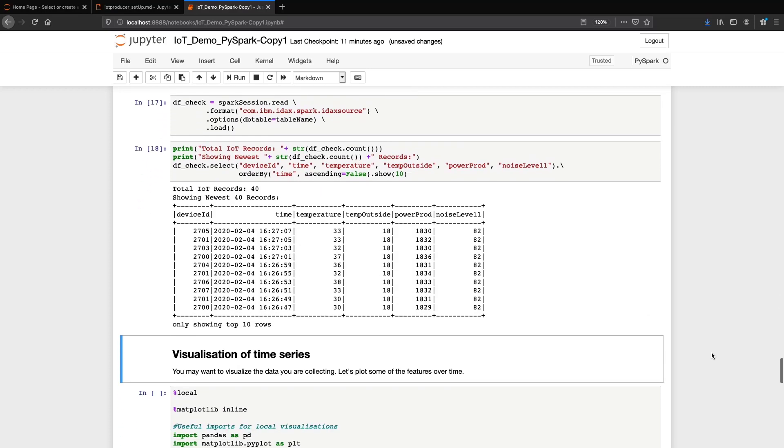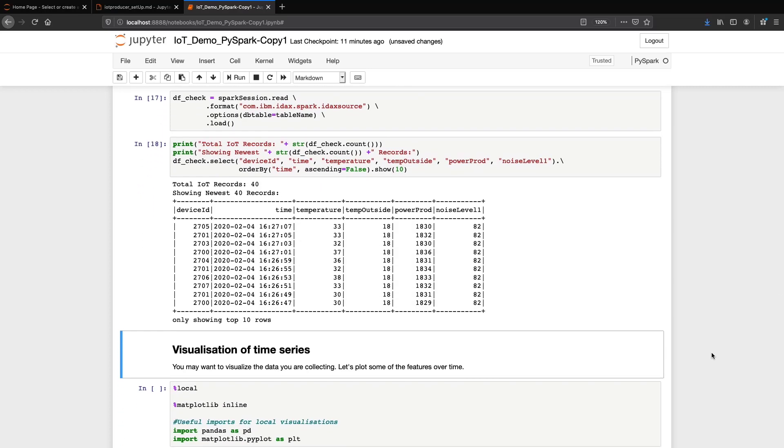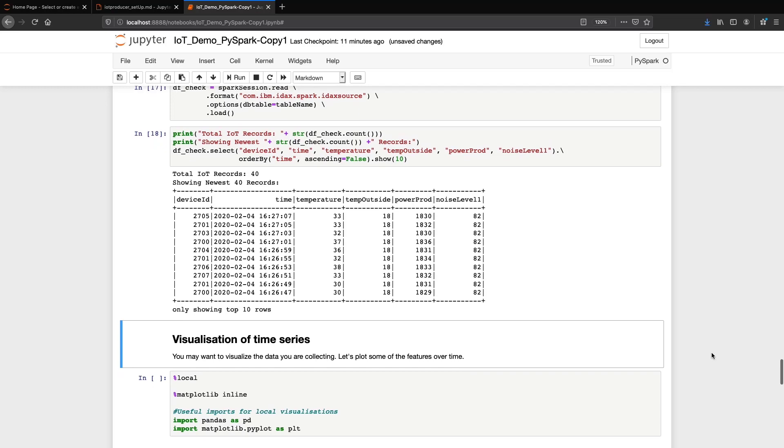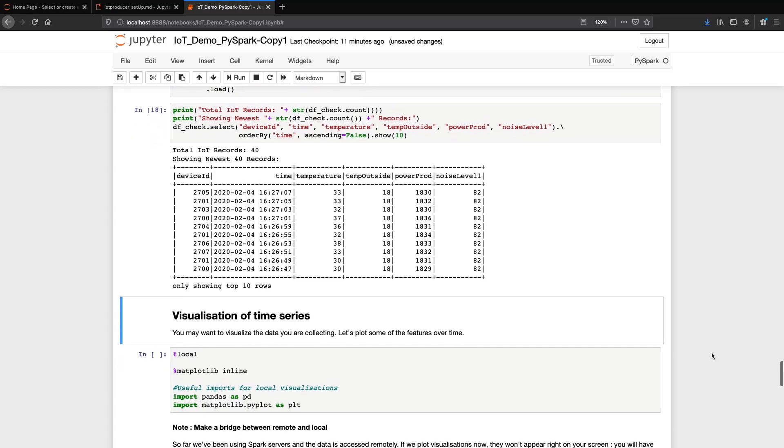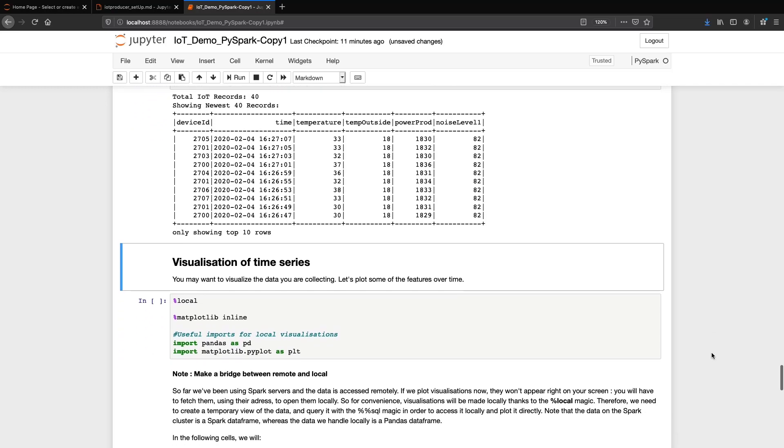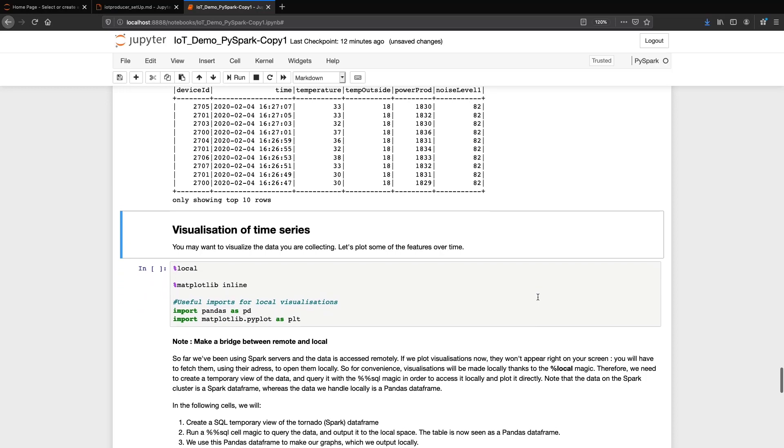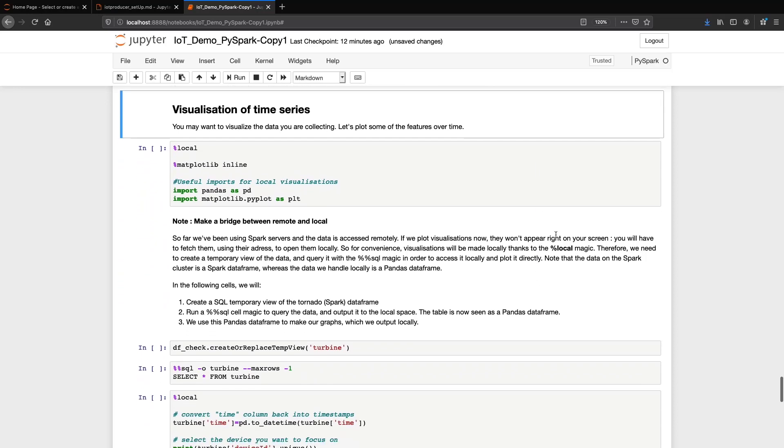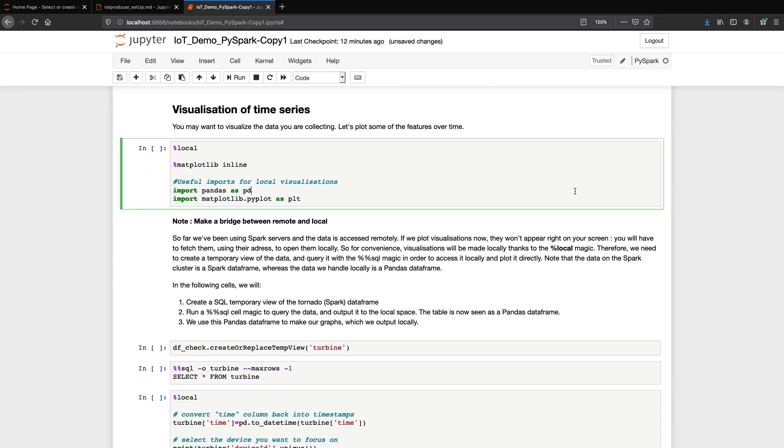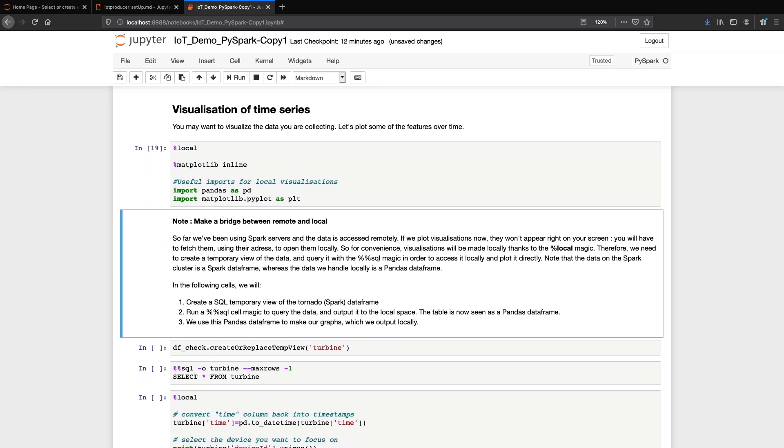To conclude this notebook, let's visualize our time series. In this demo, we do it on the client side, not on the server side. Look at the local magic at the beginning of this cell. It ensures that plots are outputted locally.